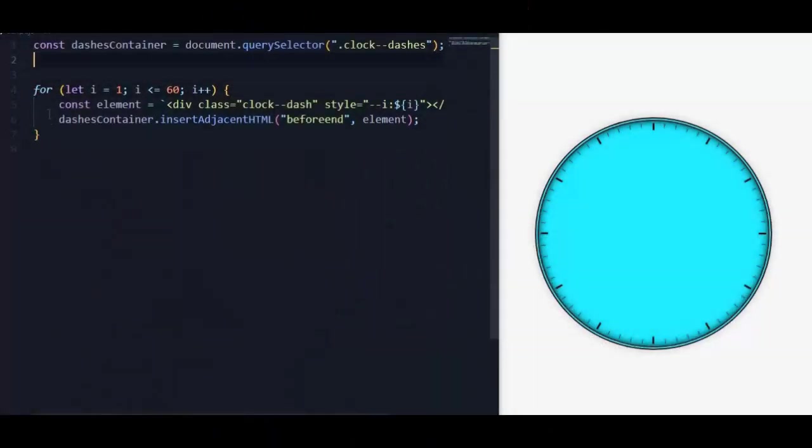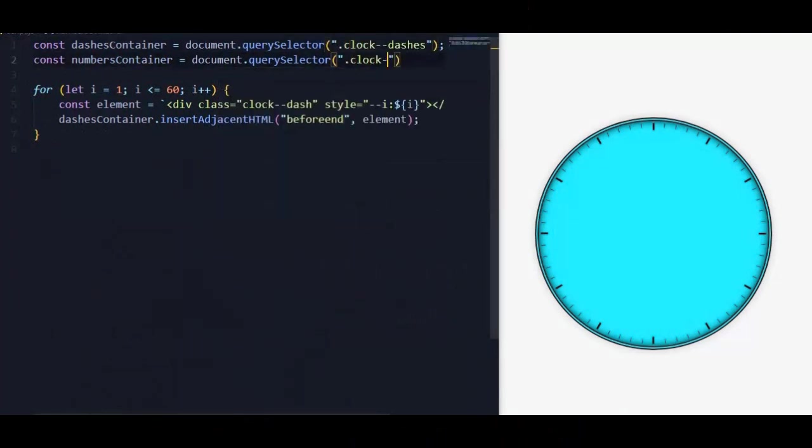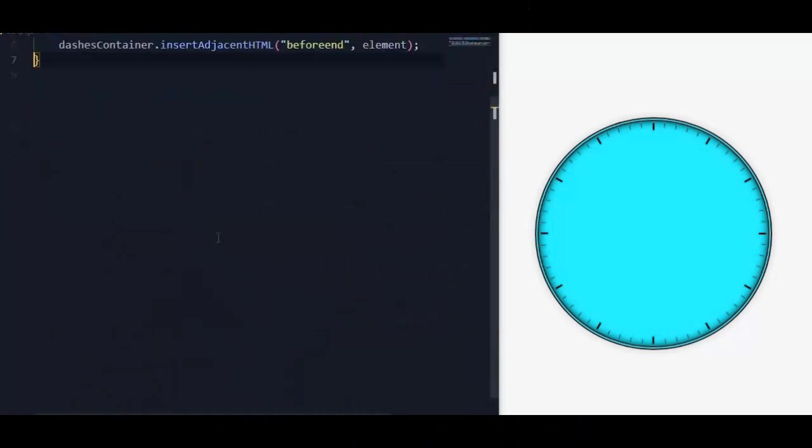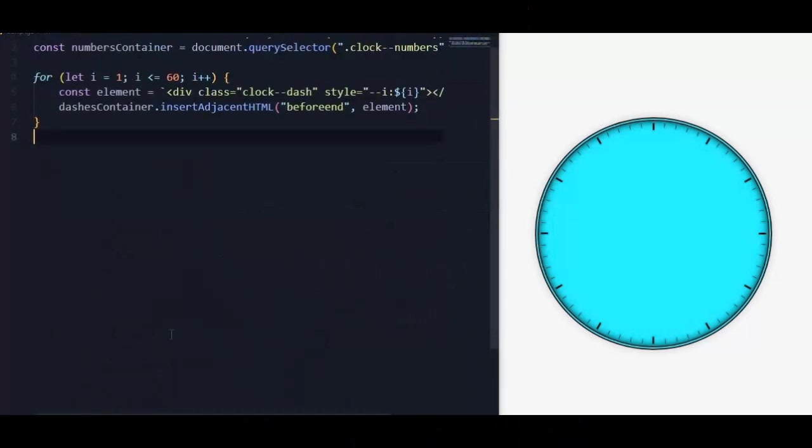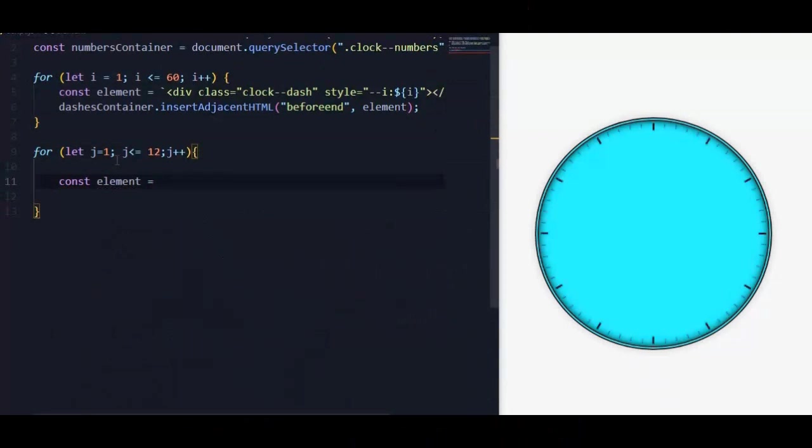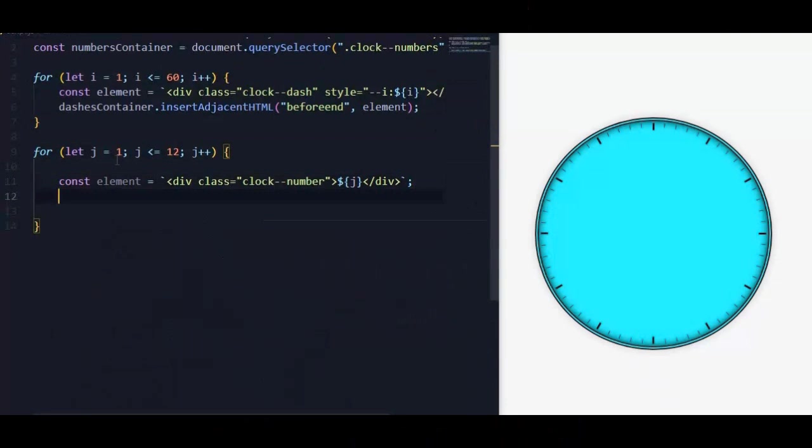We are going to add clock numbers through JavaScript. We will select the numbers container by using query selector for class clock numbers. Then we will make a for loop to add those number elements. We will declare an element equal to a literal template. Inside it a div with class of clock number, and we will use the j variable to write the number. Then we are going to insert this element to the DOM in the numbers container.